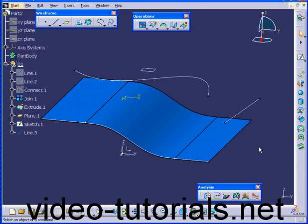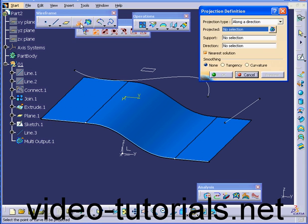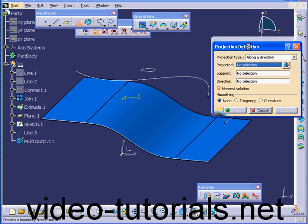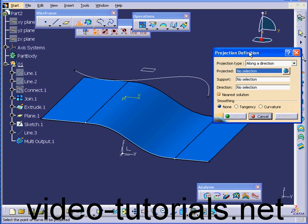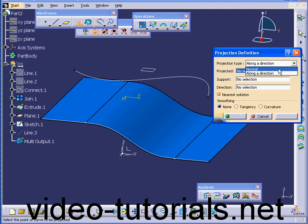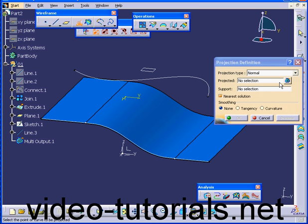Welcome to our tutorial on the Projection command. Let's start by activating the Projection command and exploring its definition dialog window. Under Projection Type, we've got two options: Normal and Along a direction. Let's select Normal.